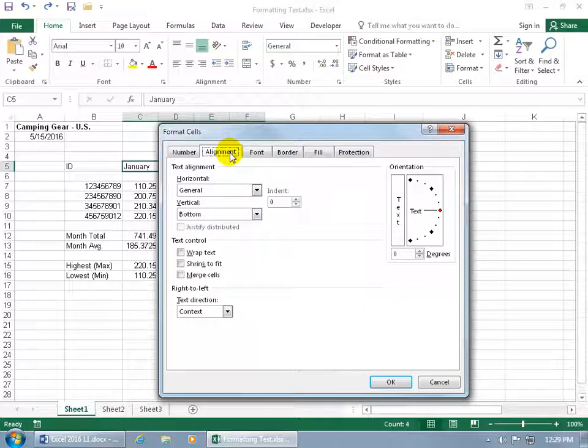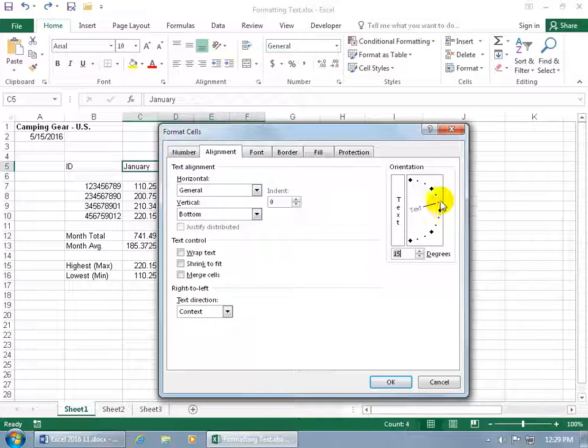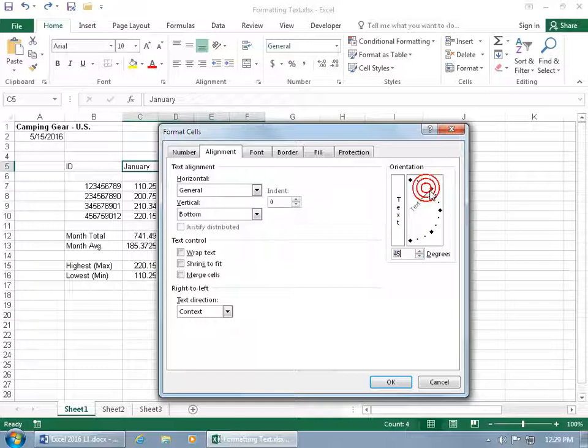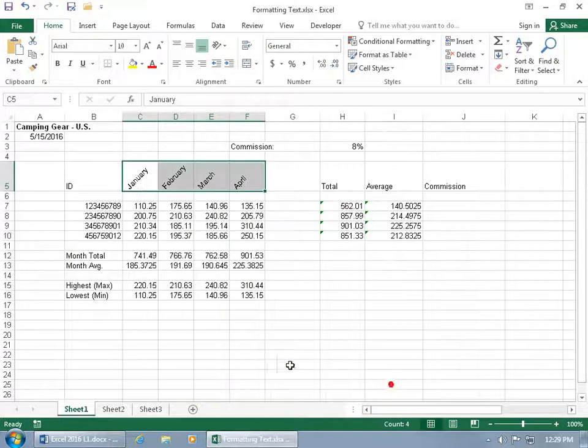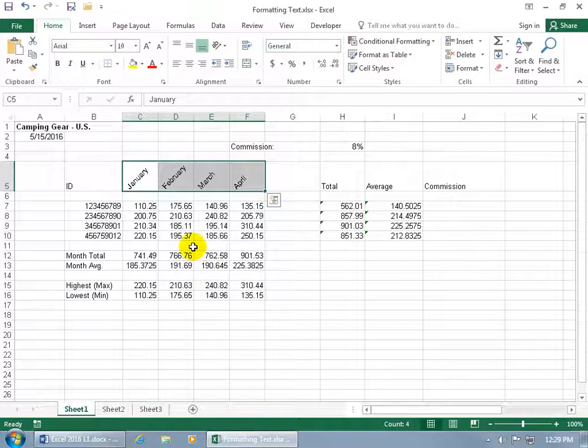So for example, if we want to go ahead and change the alignment to go up to maybe, well, if it's 54 degrees and you're trying to get 45 exactly, you can't quite do it with clicking and dragging. You can, of course, come in here and type it in and then click OK and yeah, that's kind of cool.